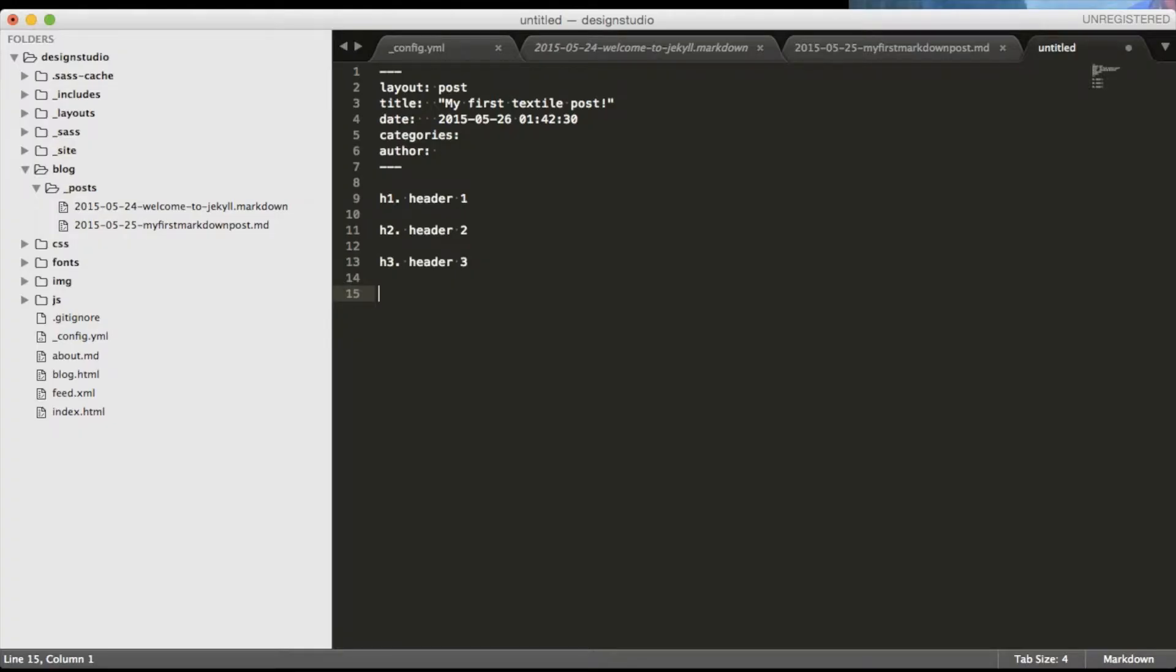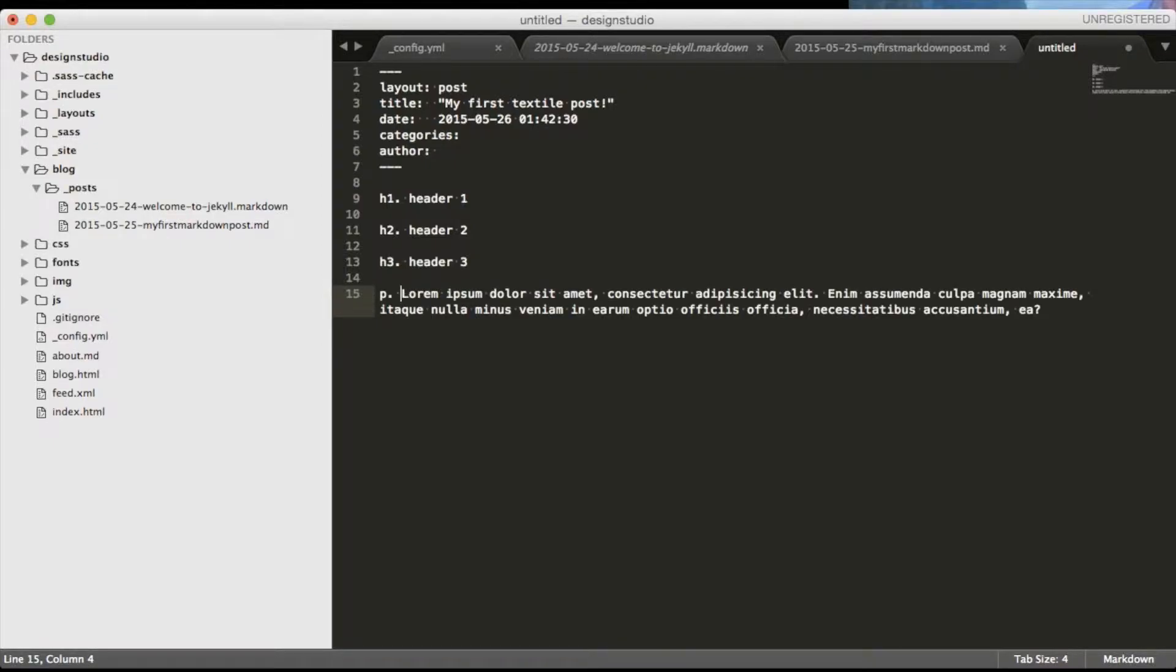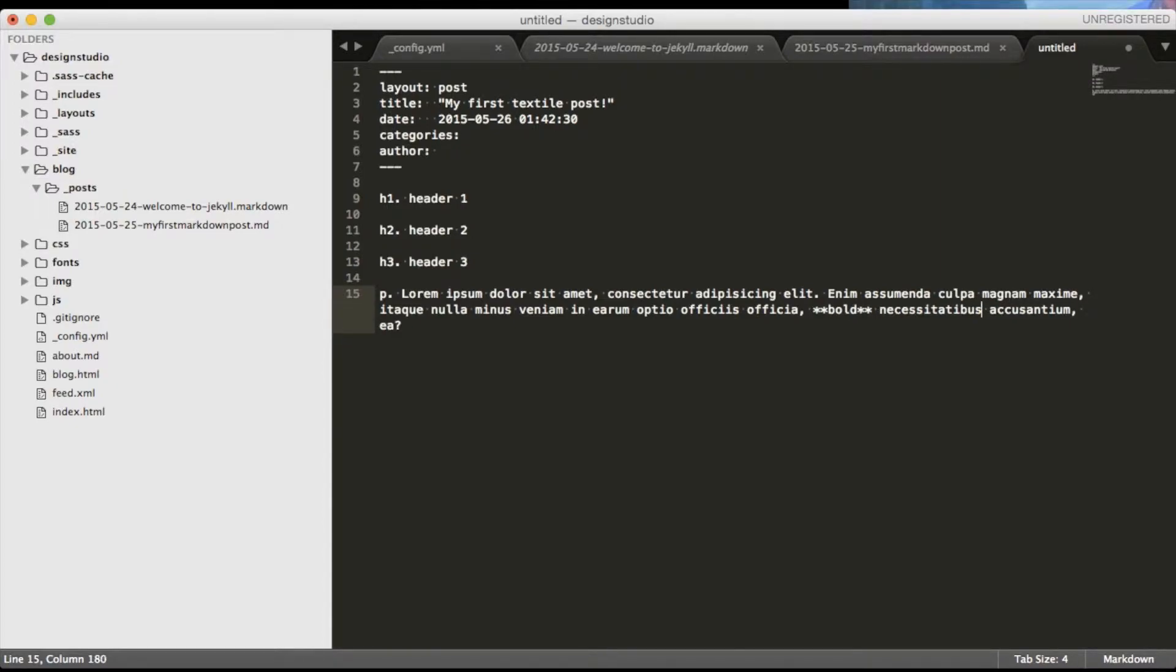For paragraphs we also just put p dot space and the content of your paragraph. If you want your text to appear bold you have to wrap it with double star characters or you can wrap it in double underlined signs to appear italic.